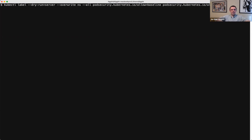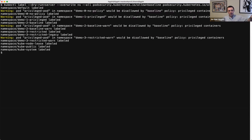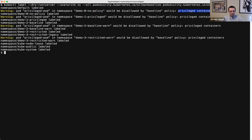If I were to relabel all my namespaces to start enforcing at the baseline level, these are the current pods that would be disallowed by that new policy. In my no-policy namespace, I had a privileged pod, and if I tightened enforcement to the baseline policy, that existing pod would be disallowed — this could be disruptive for that namespace. I've got other privileged pods in other namespaces. This lets me see whether there are currently things that would have problems if this new policy were enforced.